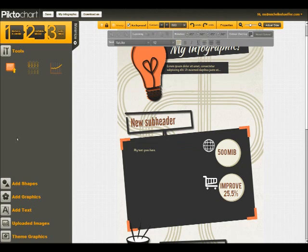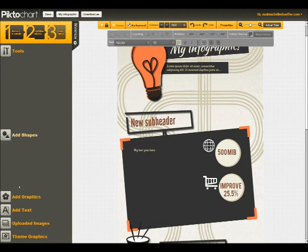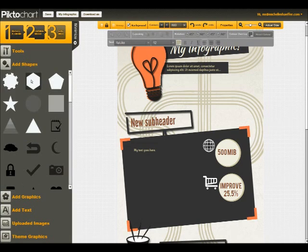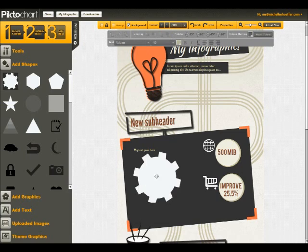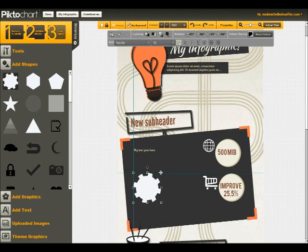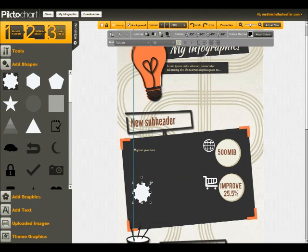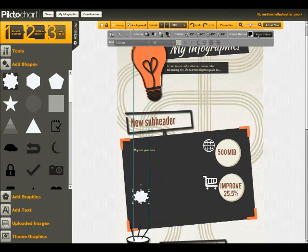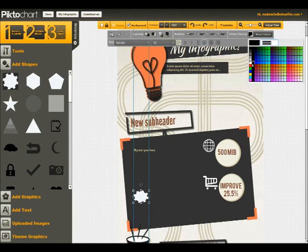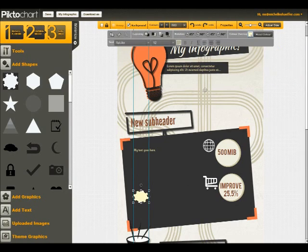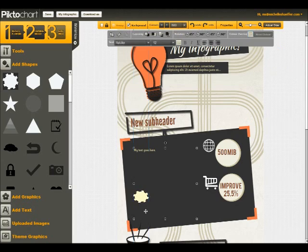And then you can look over here, and these are some different things that you can add. For example, you can drag and drop a shape. You can resize it. You can change the color. So you can easily change what that looks like. If you don't like it, you just get rid of it.